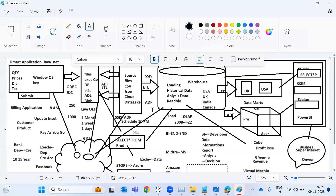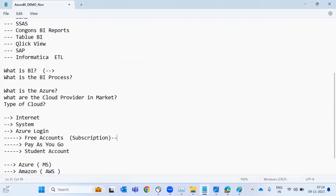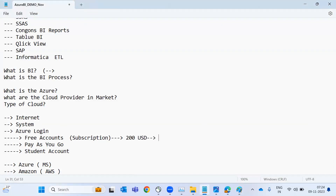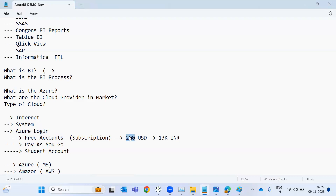Whatever you access from the cloud is not free of cost — you have to pay. However, when you first log in, Microsoft gives you 200 USD dollars as credits — equivalent to 13 to 14 thousand rupees. You cannot withdraw this amount. The moment you create an account, they give you some credit to try and explore the services they provide in Azure.